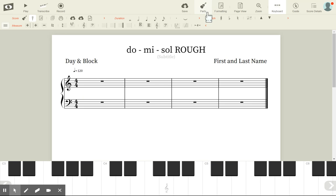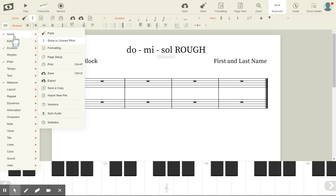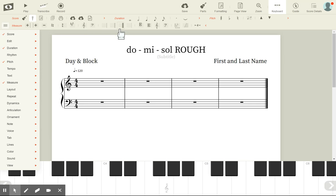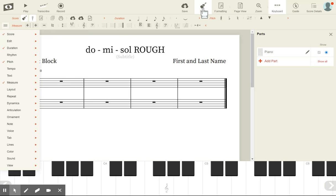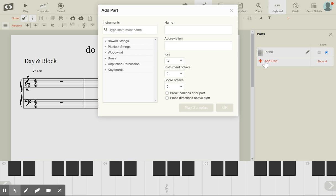Find the thing that says Parts — it looks like a guitar — and click on that. If you don't have that button, go to the staff on the left-hand side and click where it says Score and make sure that check is there. Once you find the guitar icon, click on it.